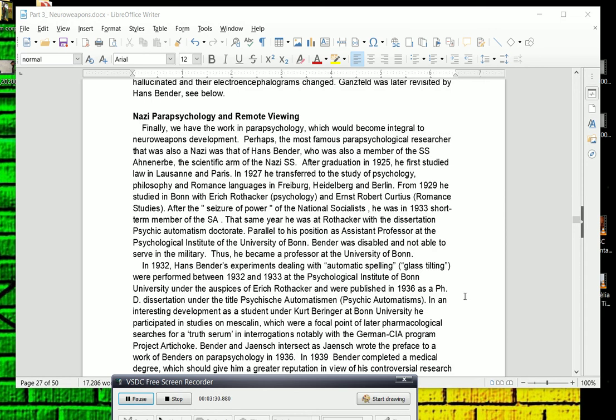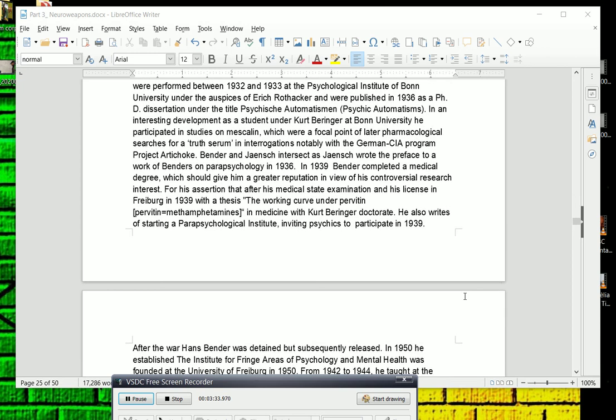Now interestingly, he does intersect with a Leipzig researcher whose name was Jentsch. Bender and Jentsch intersect as Jentsch wrote the preface to a work of Bender's on parapsychology in 1936. In 1939, Bender completed a medical degree, which should give him a greater reputation in view of his controversial research interests, like parapsychology is not viewed as being very scientific.